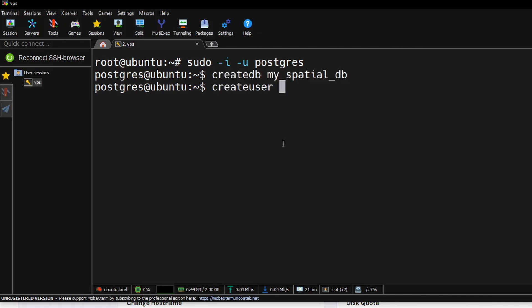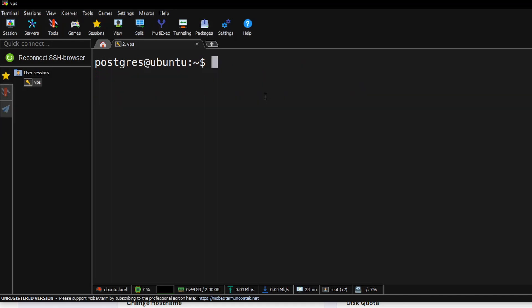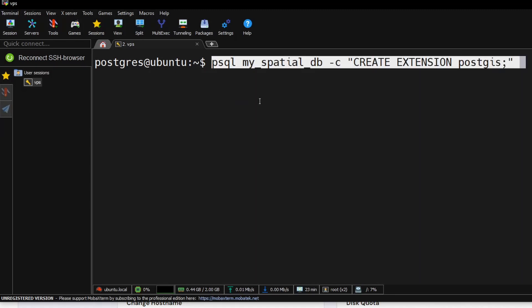Next, create a new user for the database. I will name this postgres_user and assign a password. Next, create a special extension.